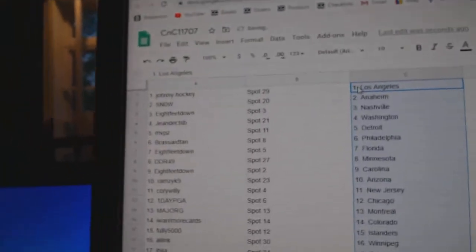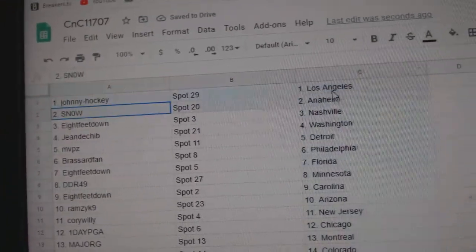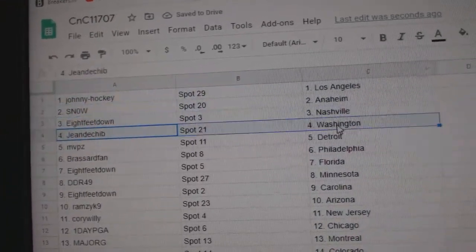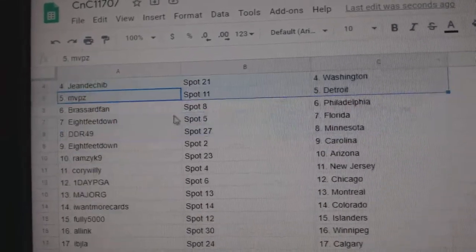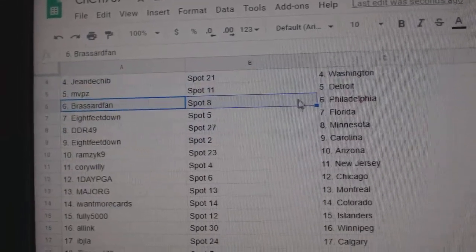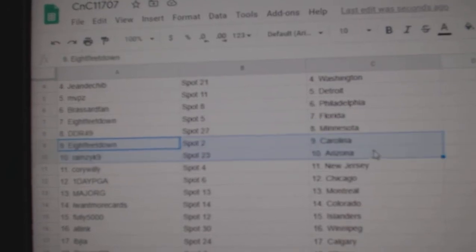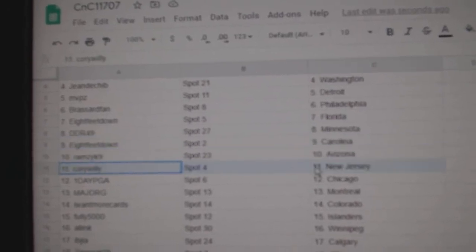Johnny Hockey's got LA, Snow's got Anaheim, 8 feet Nashville, John's got Washington, MVP's Detroit, Broussard Philly, 8 feet's got Florida, DDR's got Minnesota, 8 feet Carolina, Ramsey Arizona.